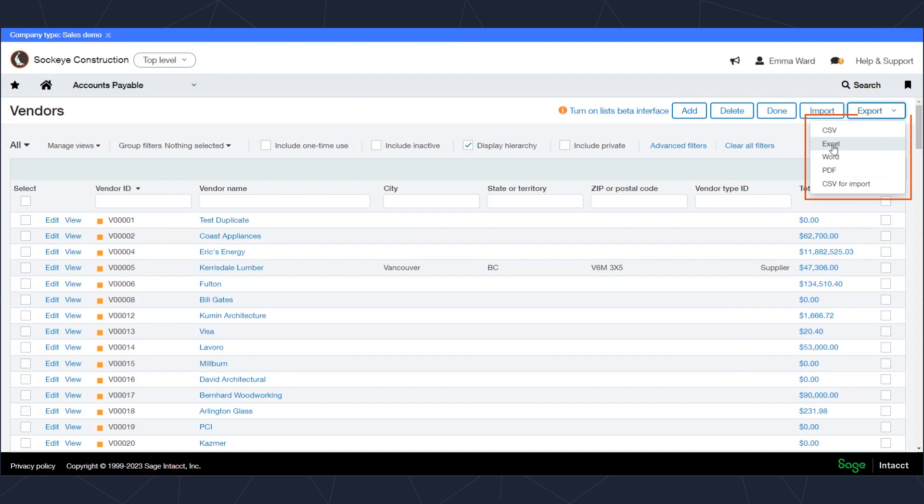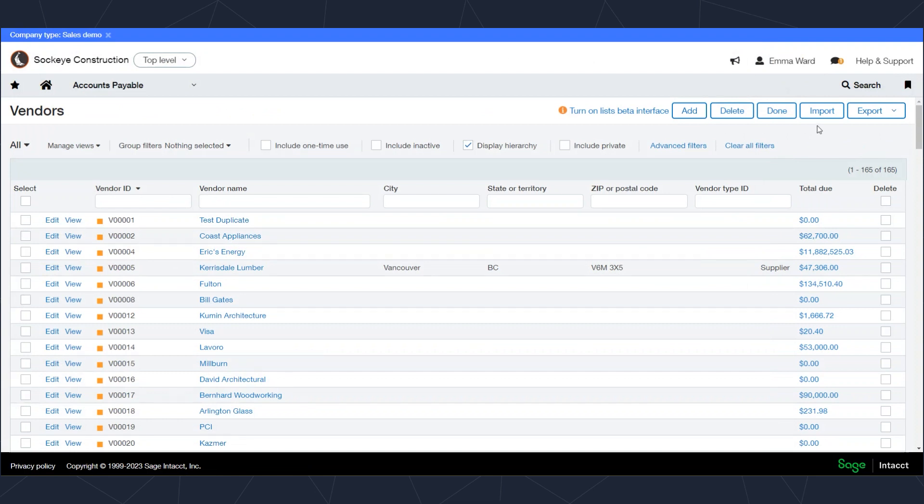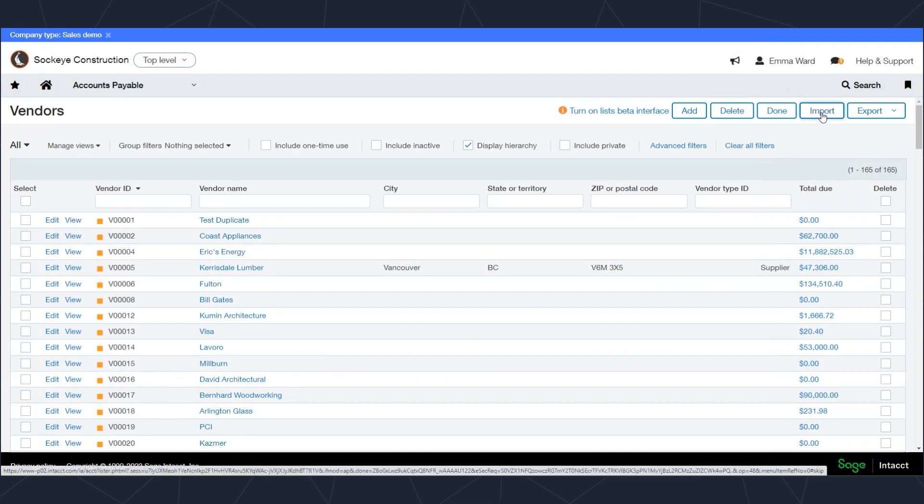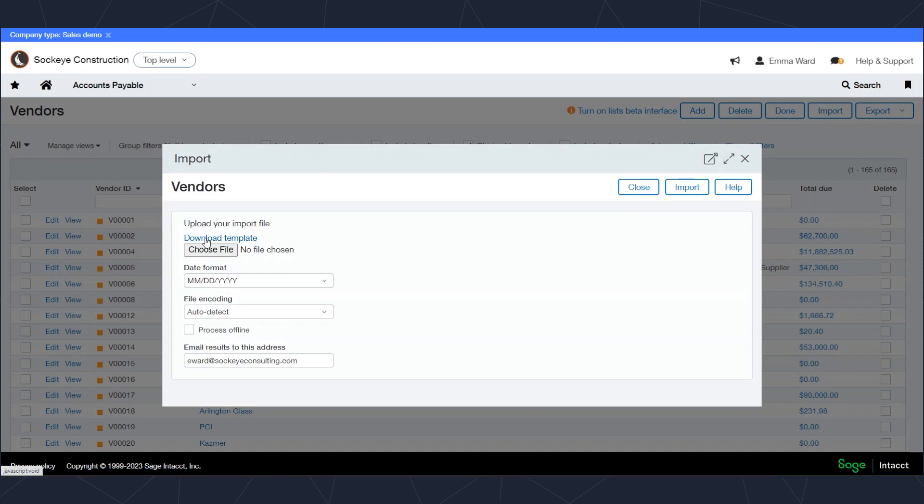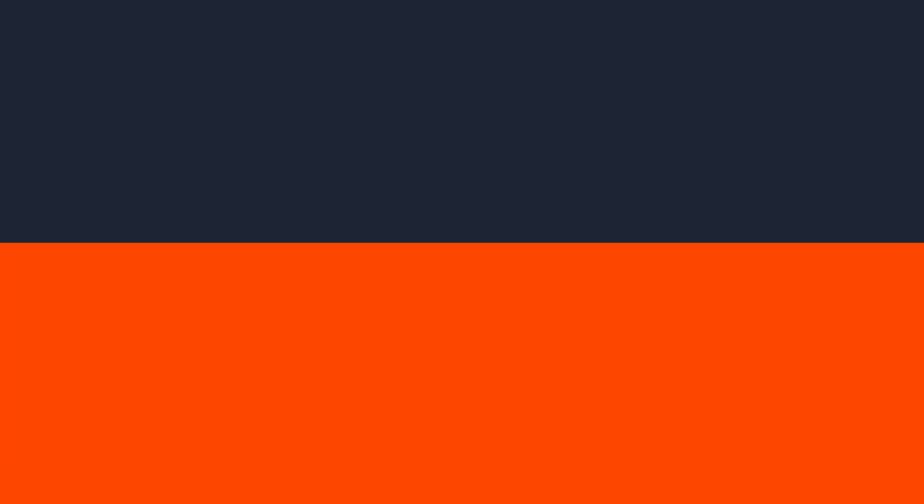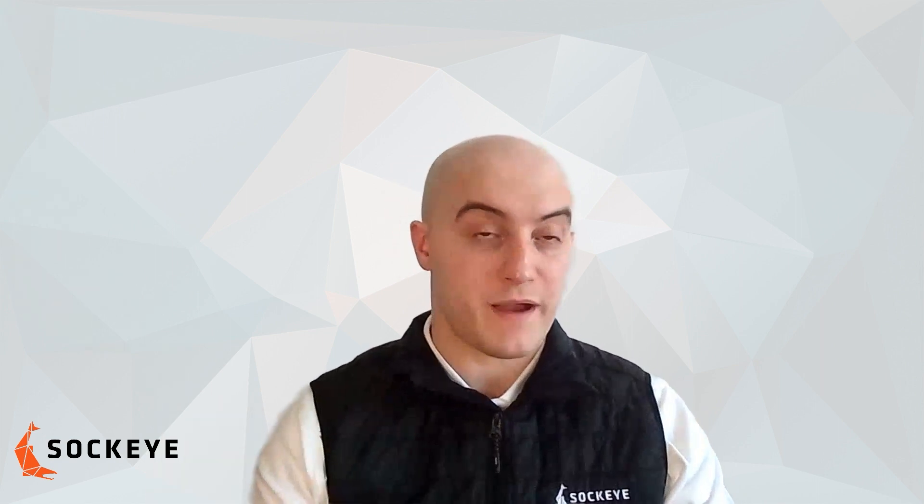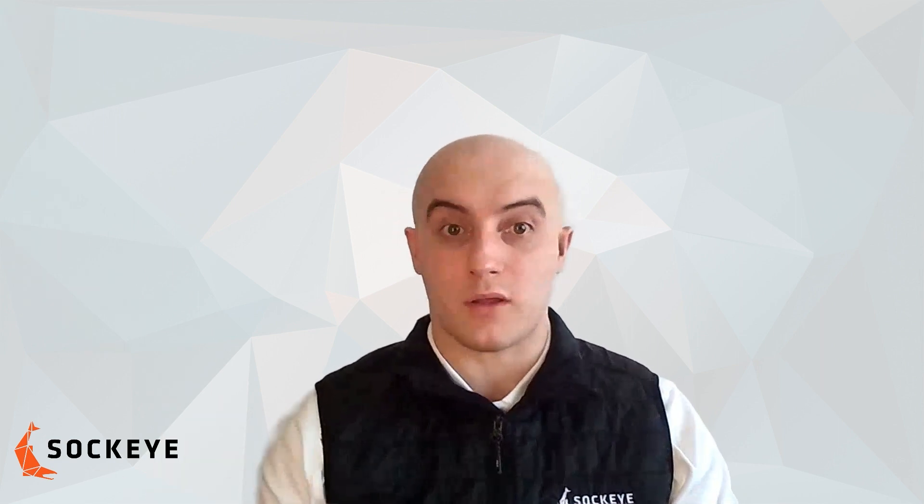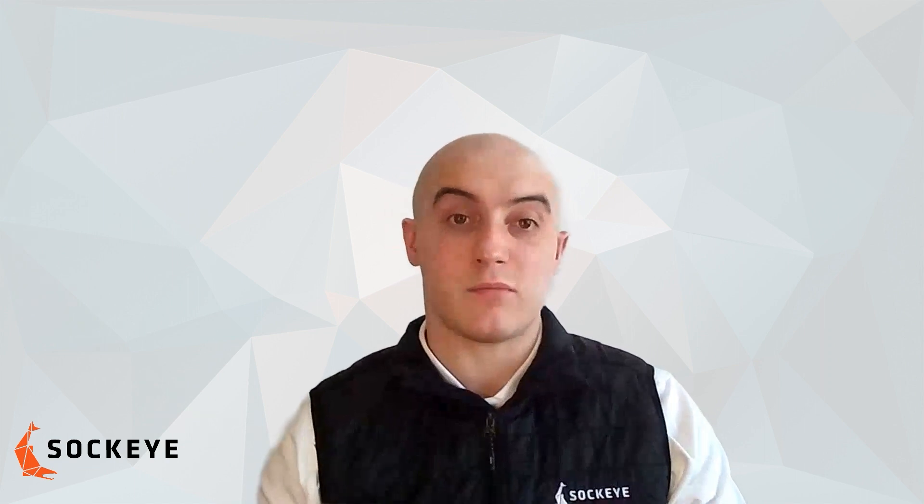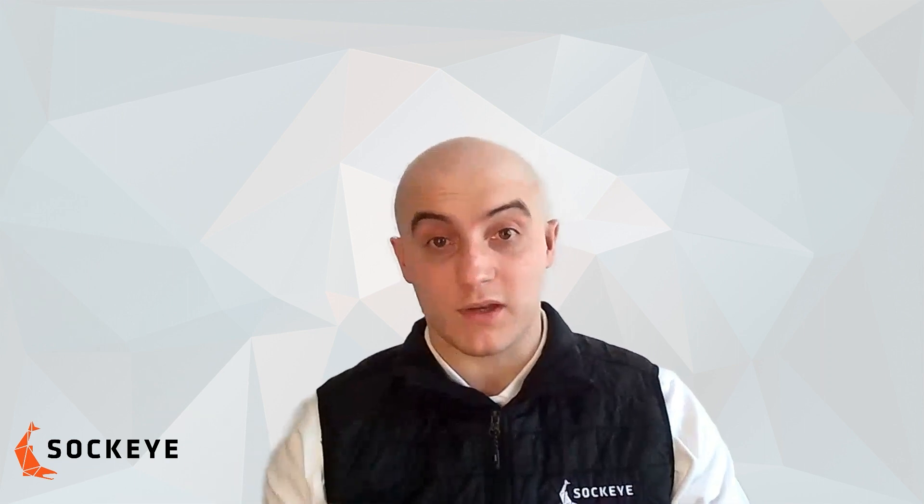You can also import vendors, for example, or other data from this window as well. Notice the import button we have there. If you click on that import button, you'll be able to import records based off of a template to load data. In this case, we'd be loading vendors into Sage Intacct, which allows us to do it in a much more streamlined fashion, rather than having to enter them all manually. All you have to do is use the Excel template and you'll be good to go.